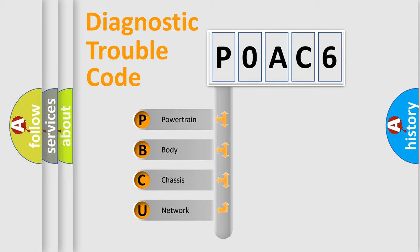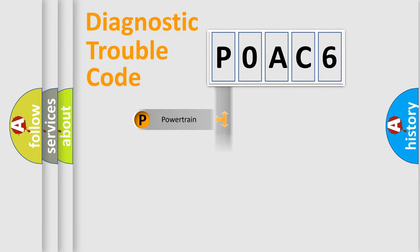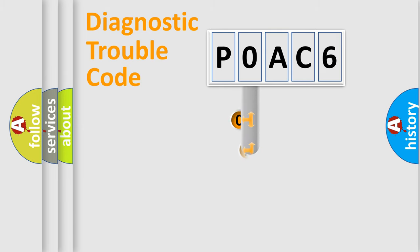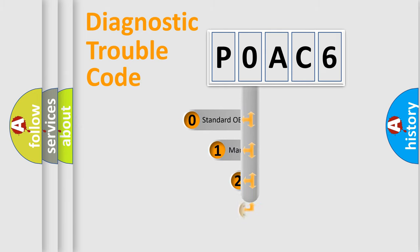We divide the electric system of automobile into the four basic units: Powertrain, Body, Chassis, Network. This distribution is defined in the first character code.